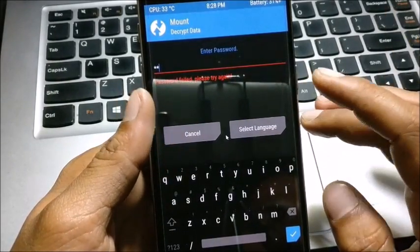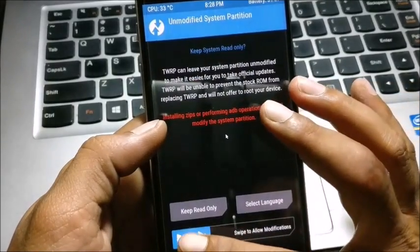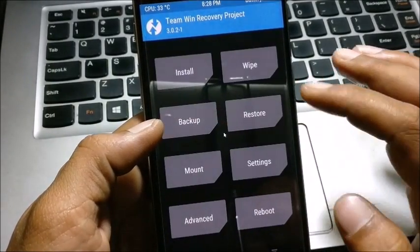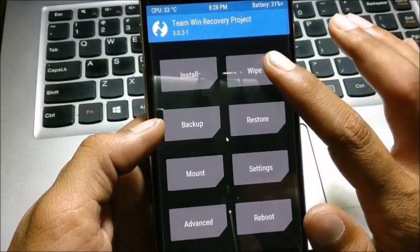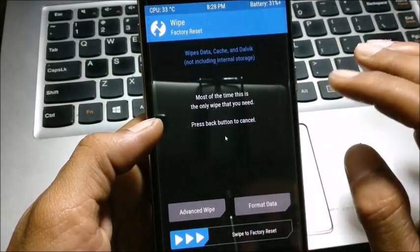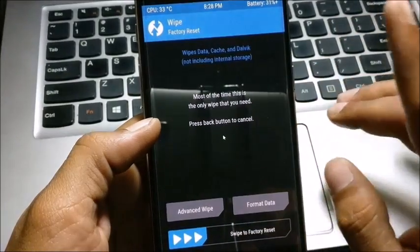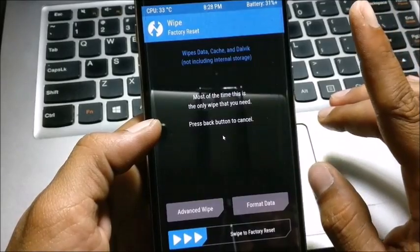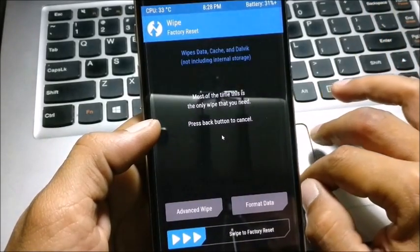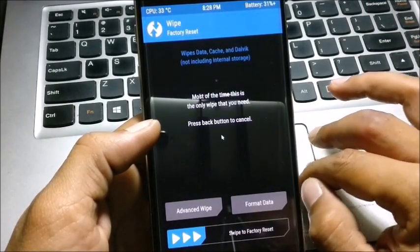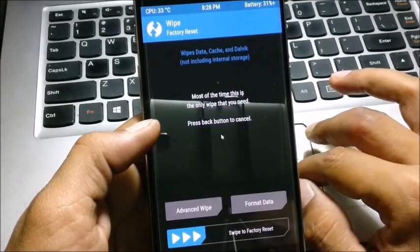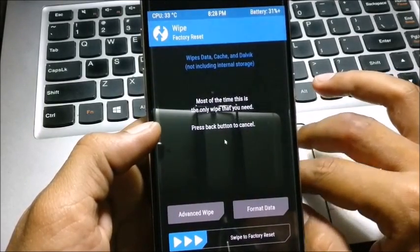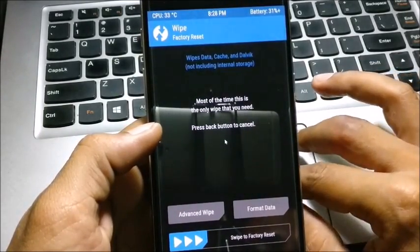So just click on cancel and swipe. After that, you just need to wipe your data. Make sure here your internal memory will also get deleted, so before doing this, do make a backup of your device. Once backup is done, then now you can proceed with the further steps.